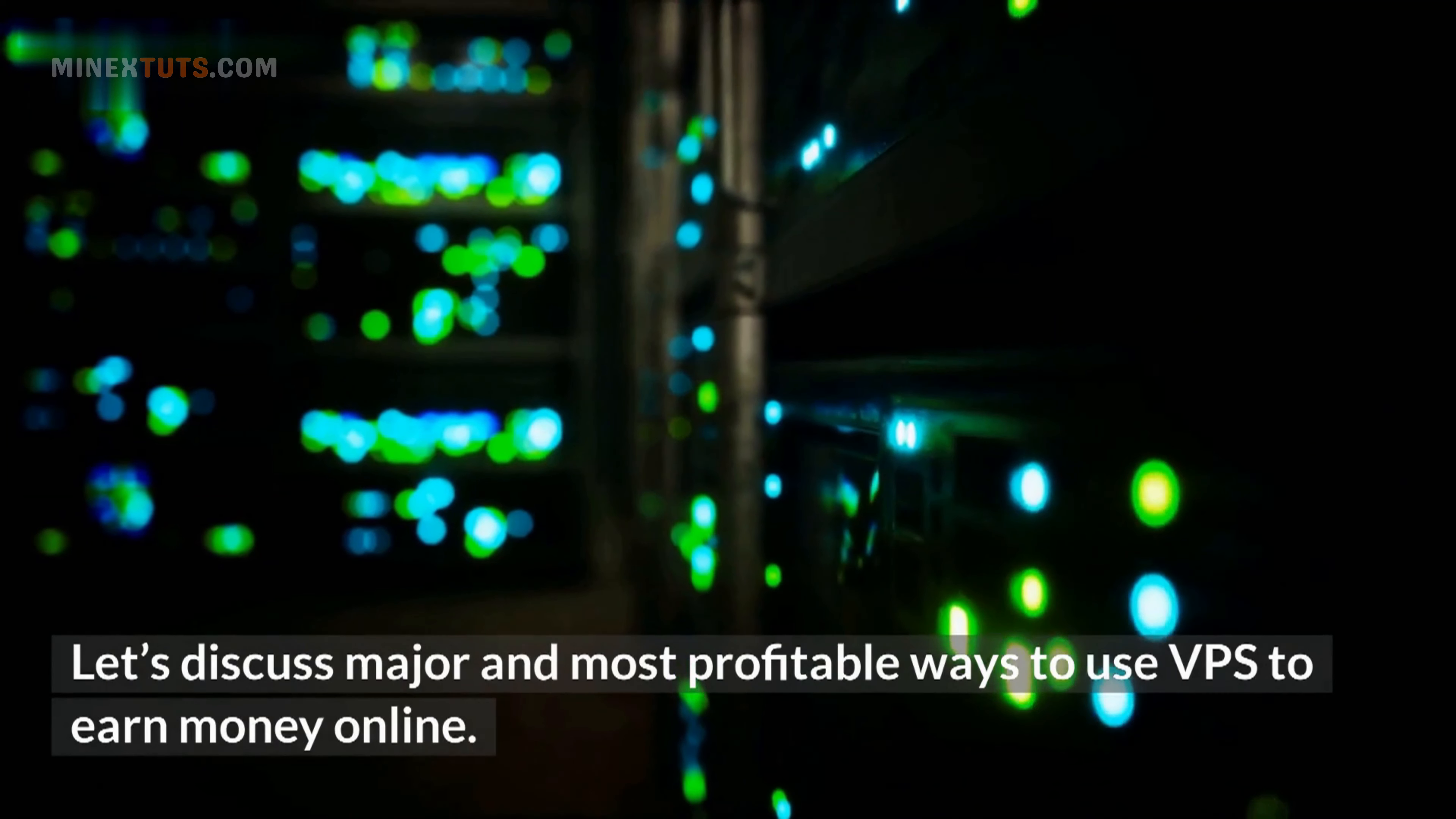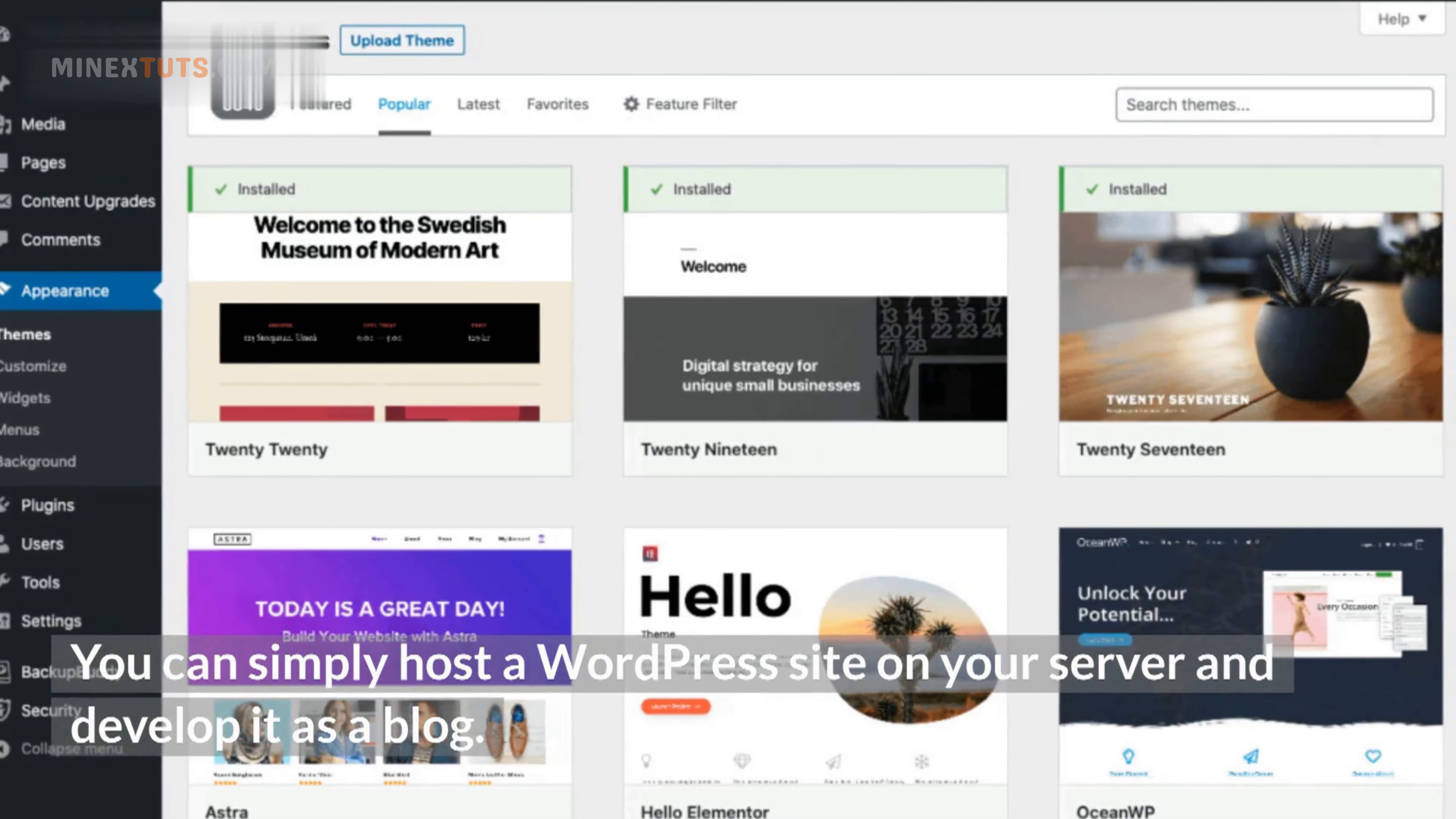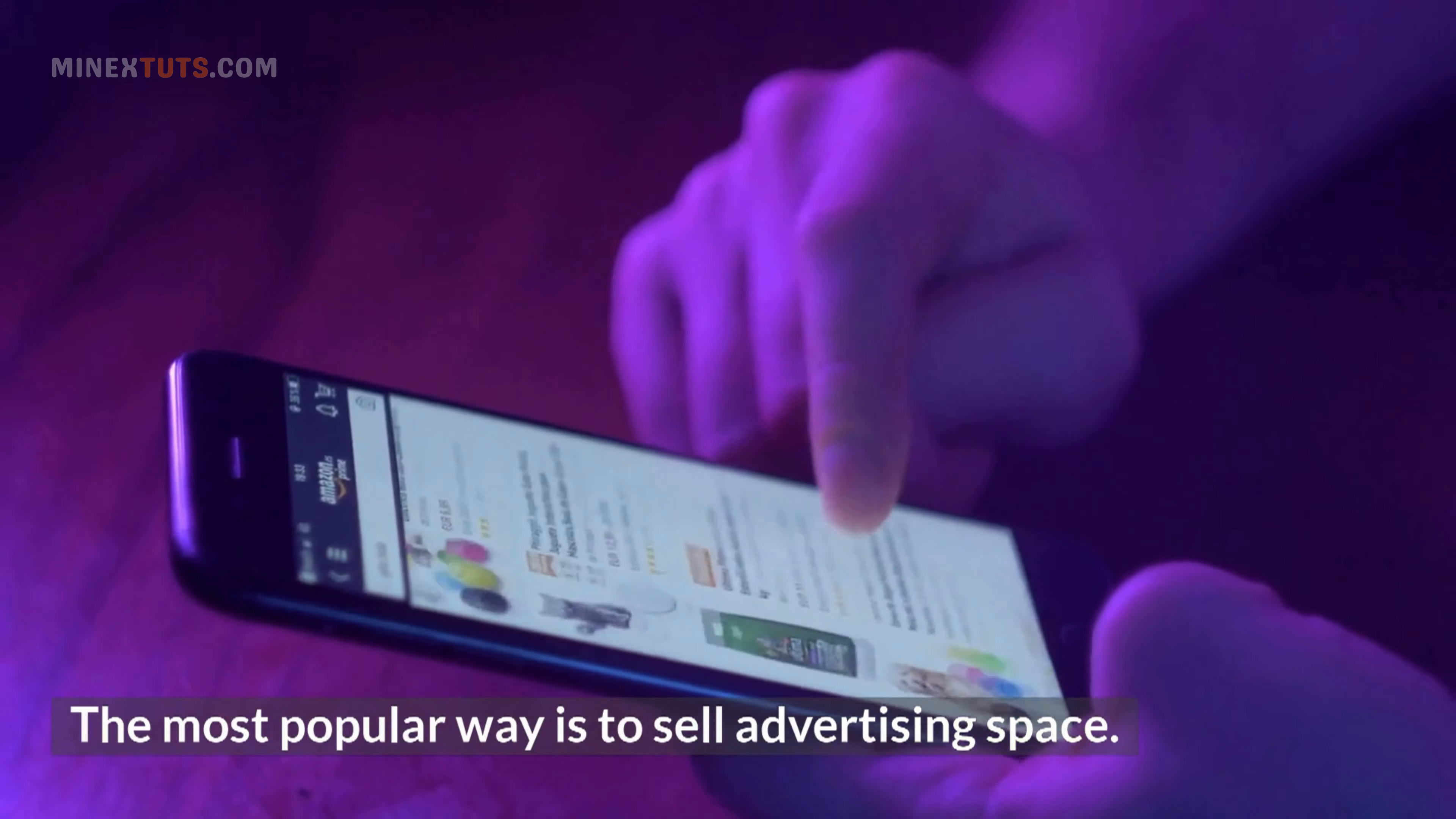Number 1: Host a website or blog. This is the most profitable way to earn money from your server. You can simply host a WordPress site on your server and develop it as a blog. There are many ways to make money from a website or blog. The most popular way is to sell advertising space.